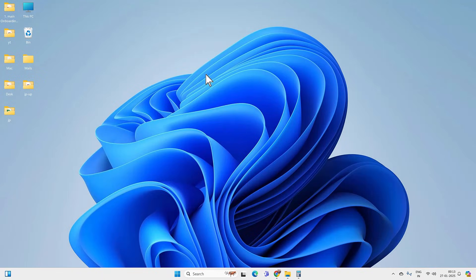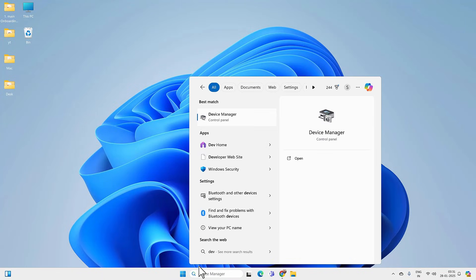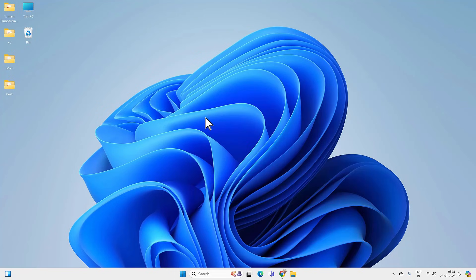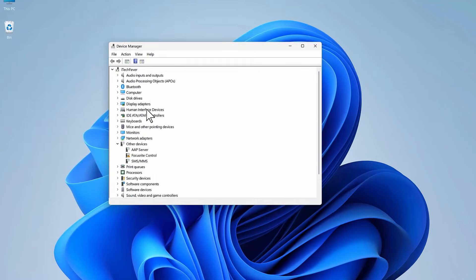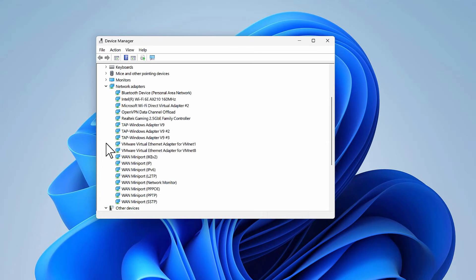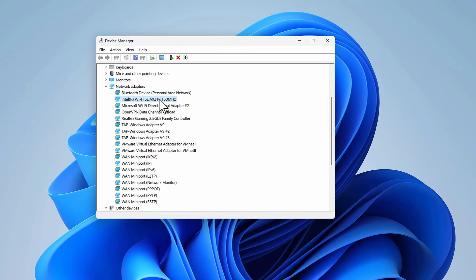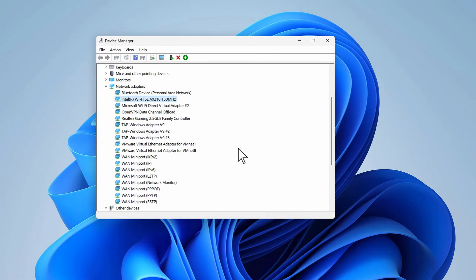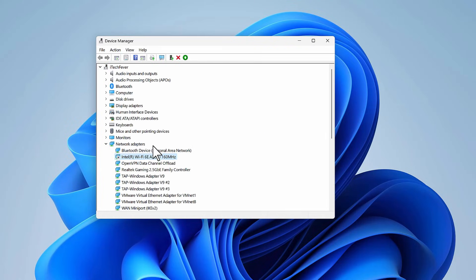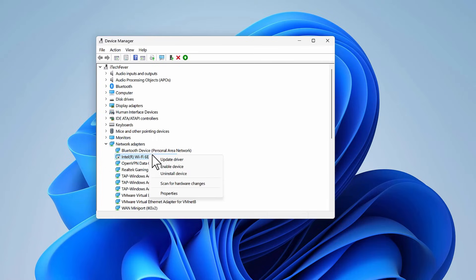But if it is not working, then go to search again and look for Device Manager and open the app. Here, expand the Network Adapters. You will find your WiFi adapter listed. It might be Intel, Atheros, Broadcom, Realtek, or Qualcomm. Just right-click on it and then disable device. Hit Yes. Right-click on it again and then enable device.